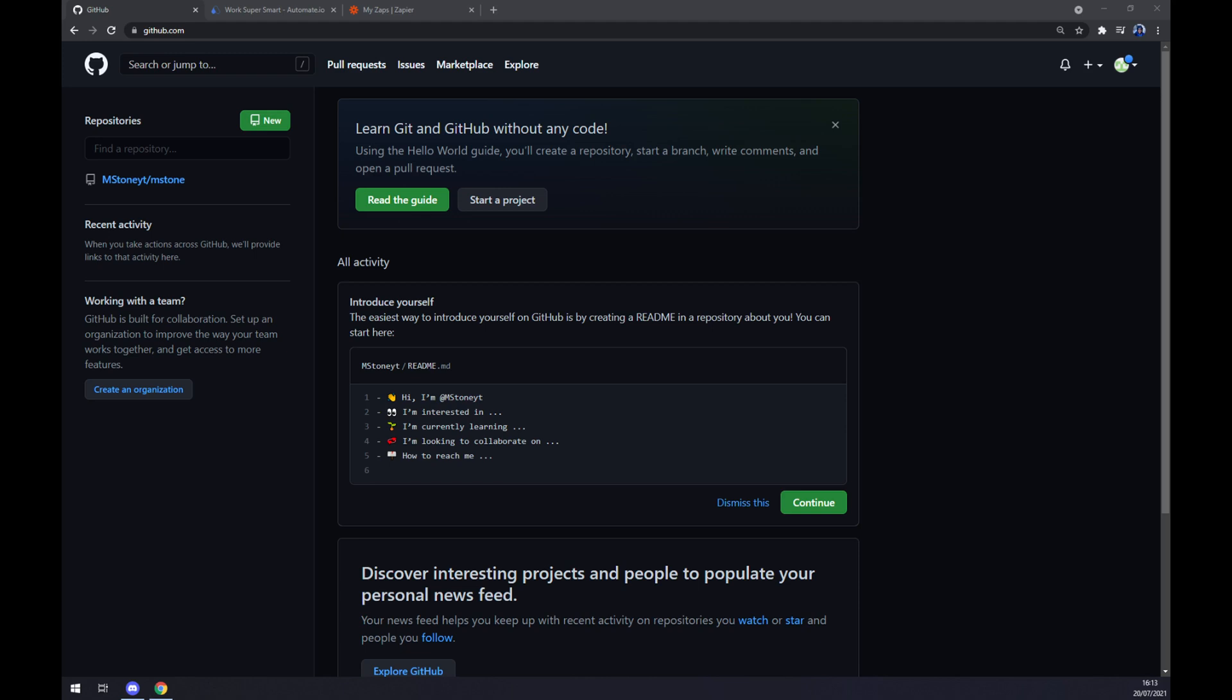Hello guys, my name is Mathew and in today's video I'm going to show you how you can integrate GitHub with Microsoft Teams.